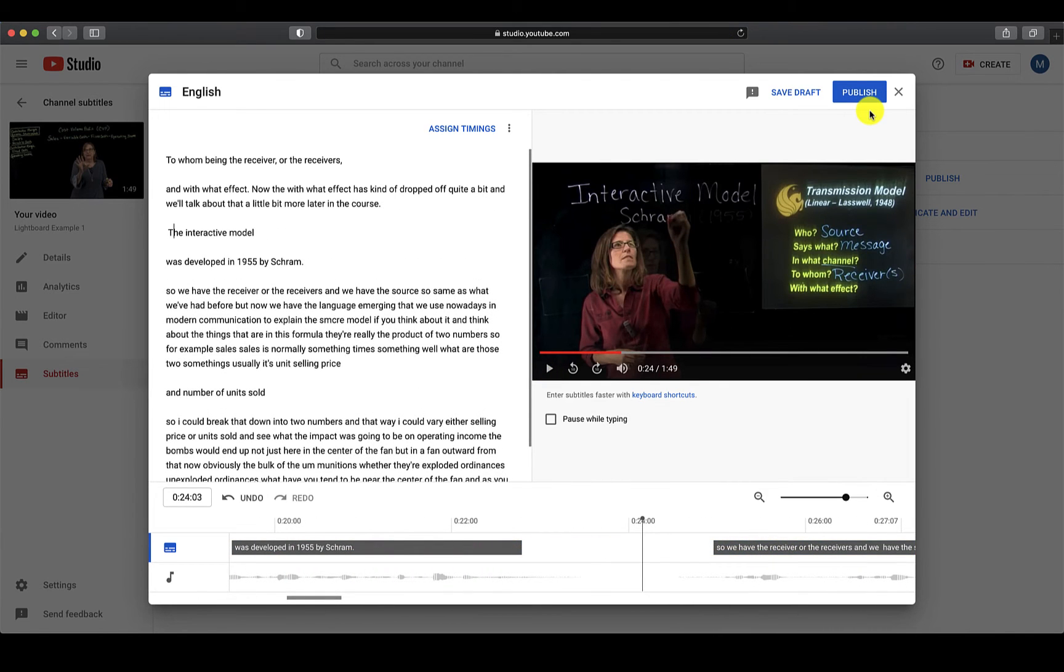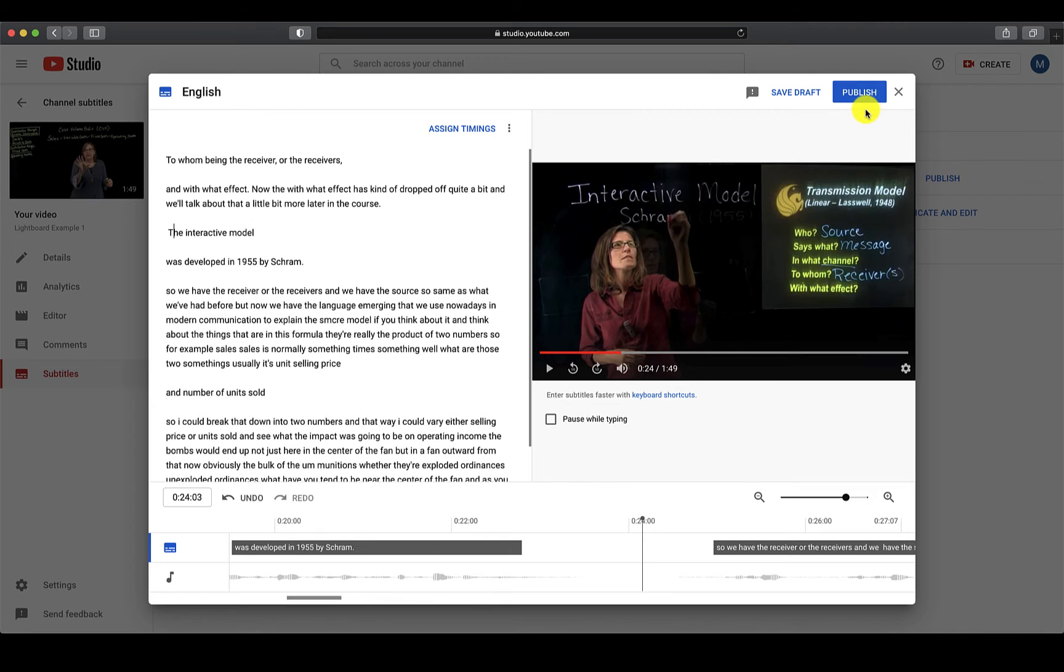If you finish editing all your captions for the video, you can click Publish. If you are not finished editing the text and need to come back, click on Save Draft.